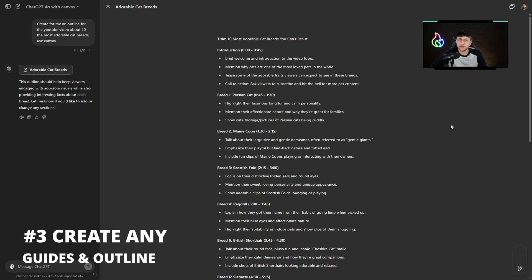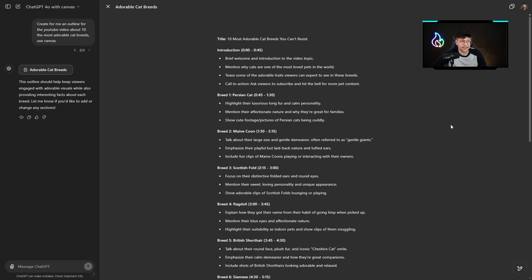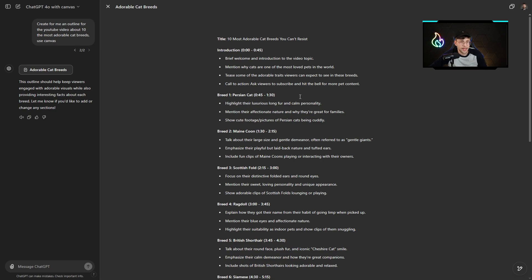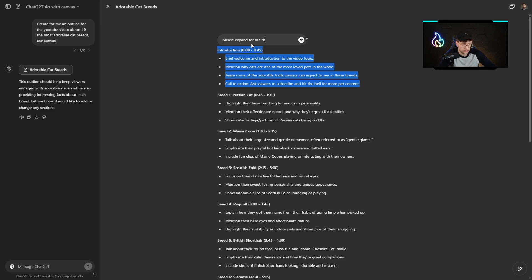Next amazing field to use ChatGPT Canvas is to create any outlines, guides, or any other type of instructions content. For example, here I've got the outline for a YouTube video about the 10 most adorable cat breeds. What I can do, and it's especially great when it comes to canvas, I can go ahead, pick some part of the text and type 'please expand for me this part. Explain me step by step what should be inside.'